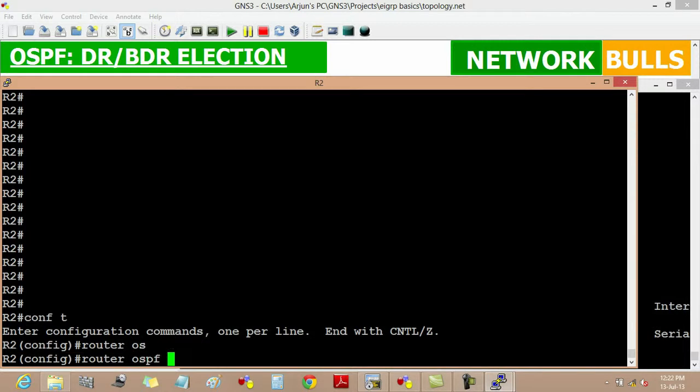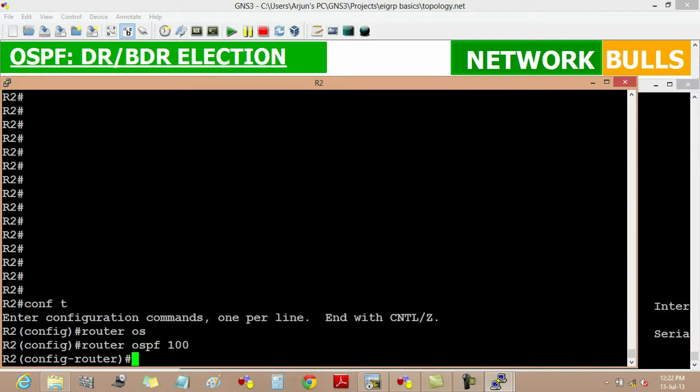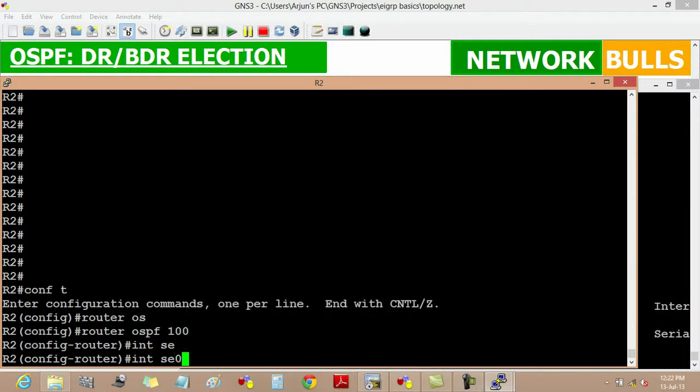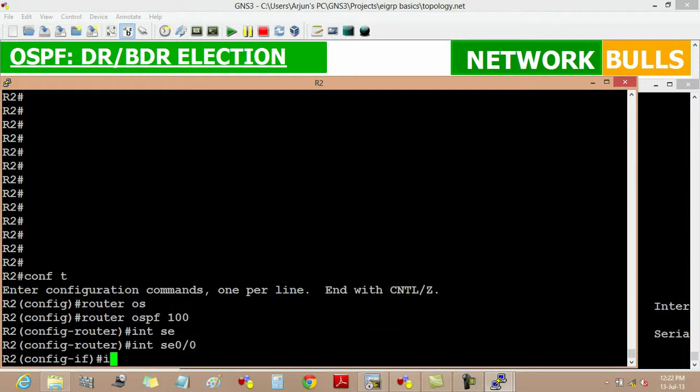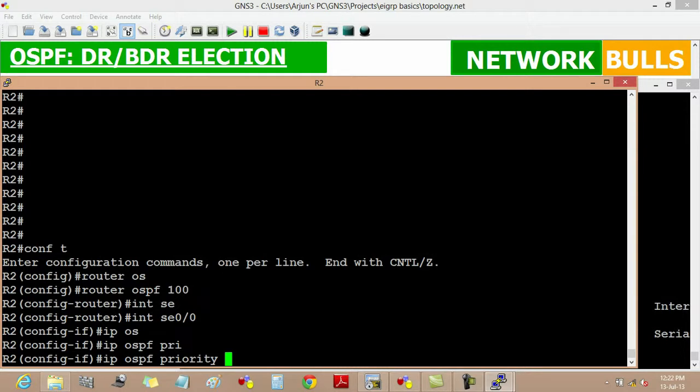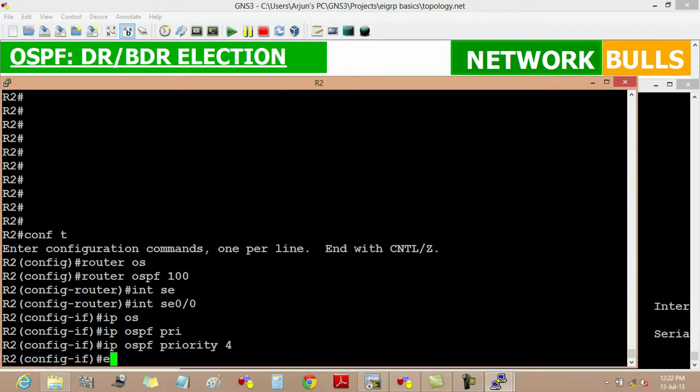Config router OSPF 100, then the interface GigabitEthernet 0/0, then IP OSPF priority. Then we will set the priority of router 2 greater than 1, so we will set here 4 and enter and exit.